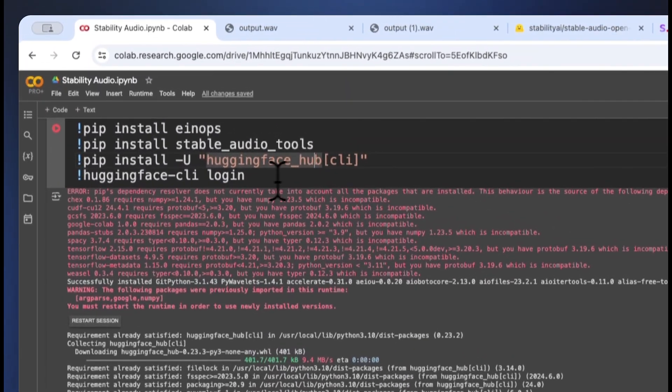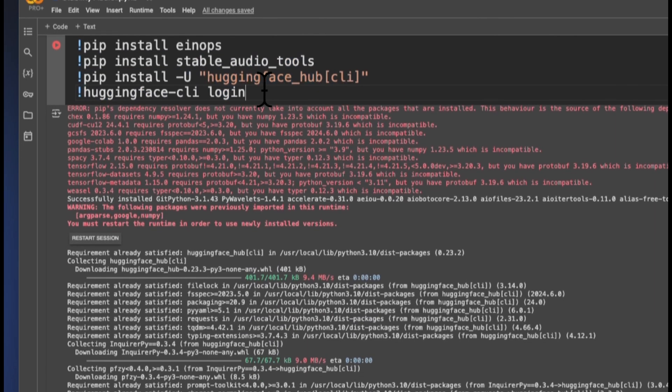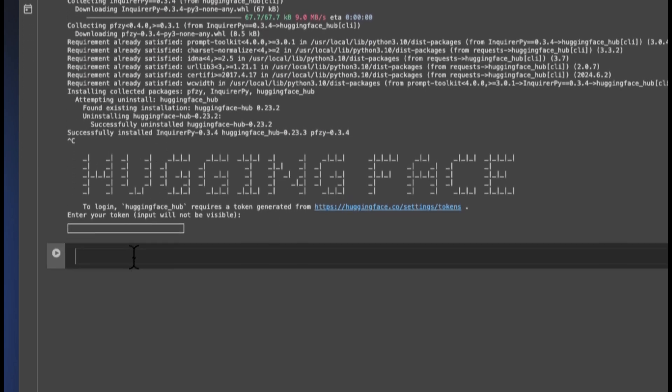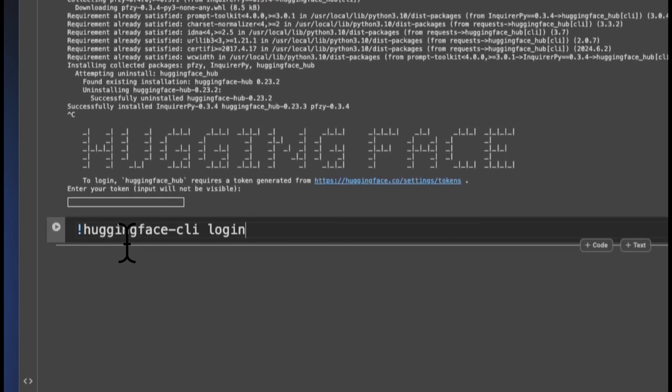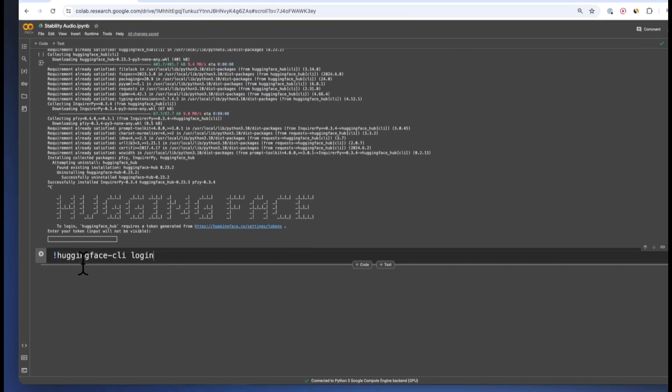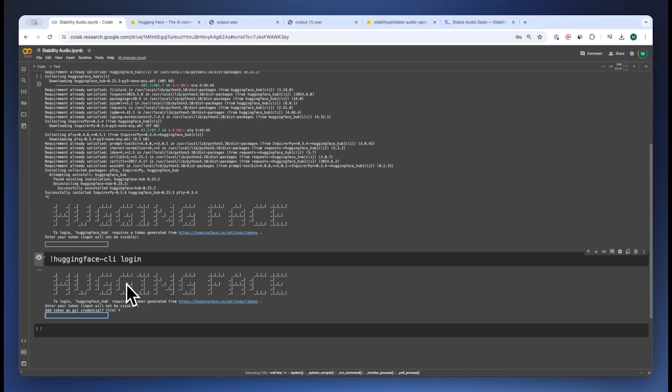All we have to do is install Hugging Face Hub, which we have done over here. Now we just have to make sure we log in. This is needed because we need to access a model that requires access grant. We just paste our token in and then we're good to go.